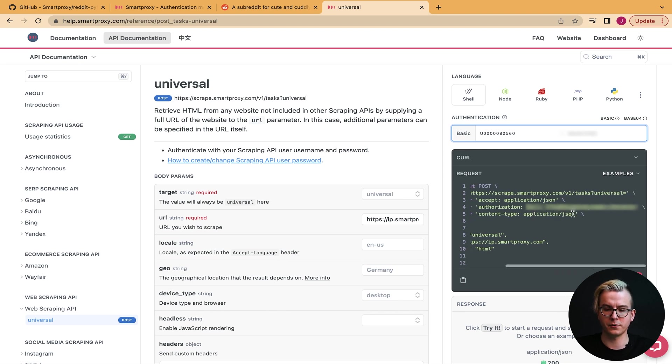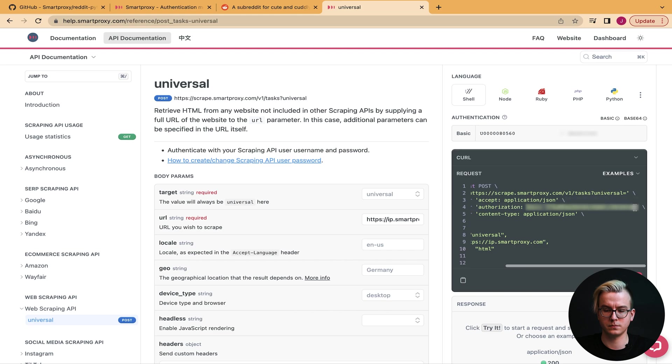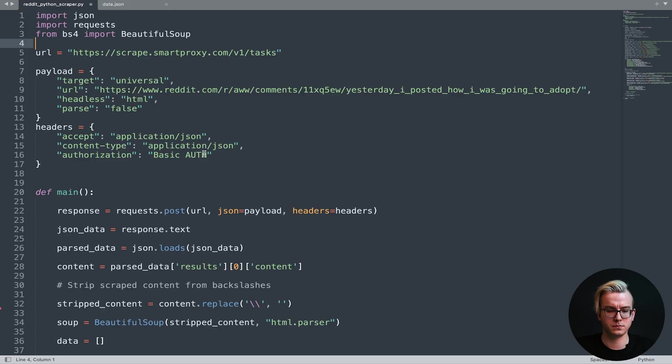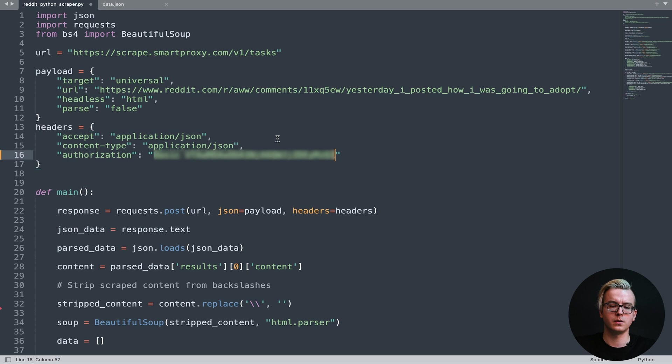Here you can copy the authorization header. Once we paste this in, we're authenticated.